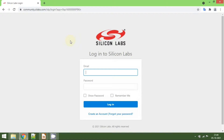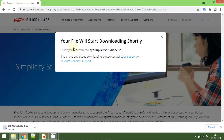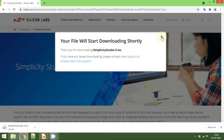The moment you click on the Windows installer, Simplicity Studio asks for login information. If you already have a Silicon Labs account, you can type your credentials and log in. Otherwise, if you don't have an account, I recommend creating one and then using your credentials here. After you log in, you will be able to see the download. You can see the Simplicity Studio version 5 .exe file here. Let's wait for the download to complete.